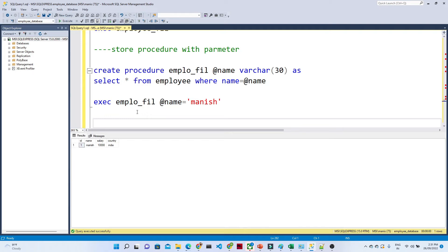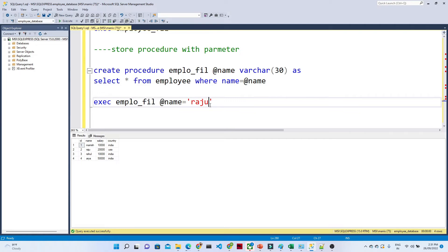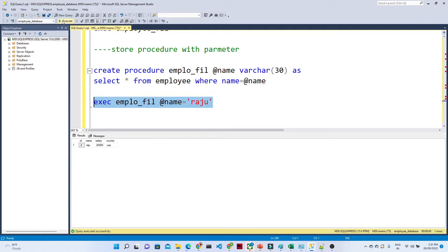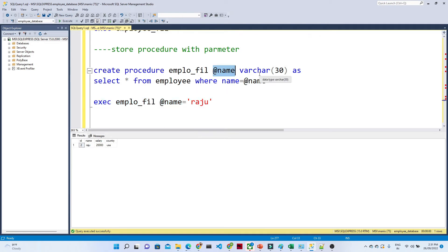Now if I do a SELECT from employee to see what names we have — there is 'Raju'. Now in this stored procedure, if I filter only for Raju, I will get to see only Raju's record. Like this, you can pass multiple parameters — for example, we created name, and similarly for country we can also create one.